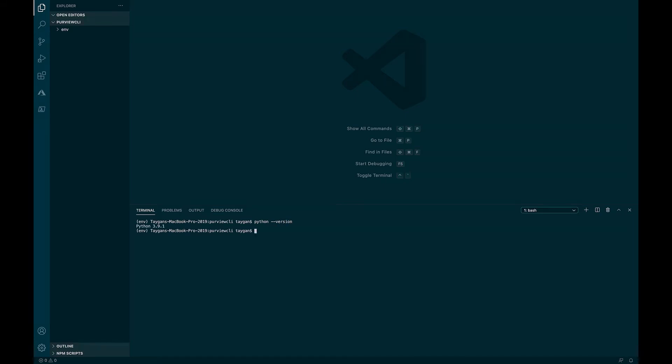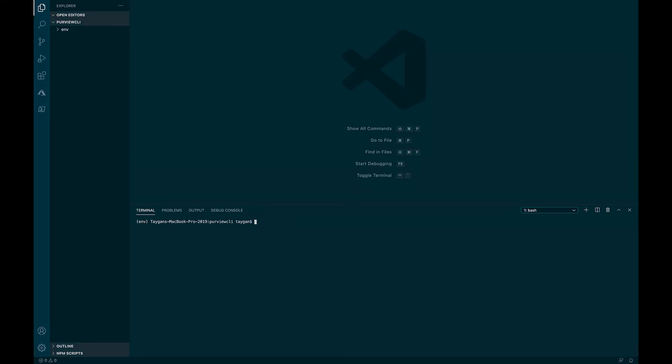Next, if we would like to check if Purview CLI is already installed, and if so, what version, we can run the pip freeze command which returns an output of installed packages. Note that this demo is being performed in a brand new Python virtual environment, in which case there are no pre-existing packages. Finally, to install Purview CLI, we simply enter the following command: pip install purview CLI.